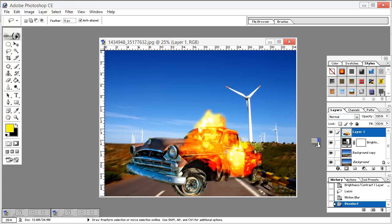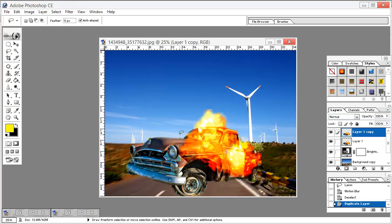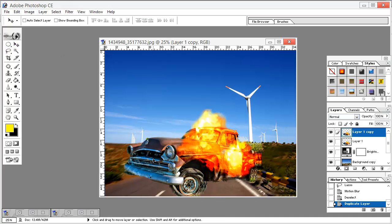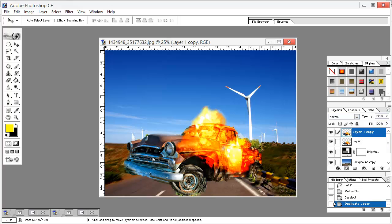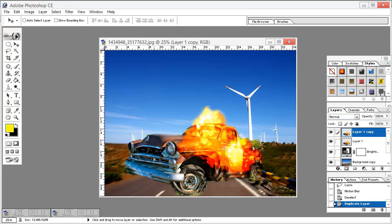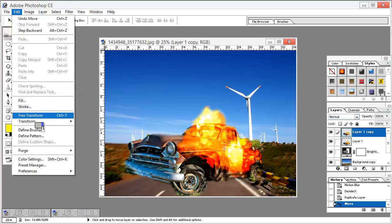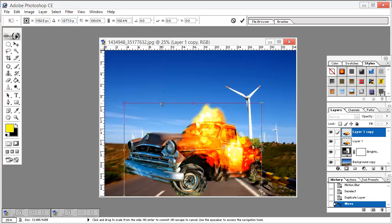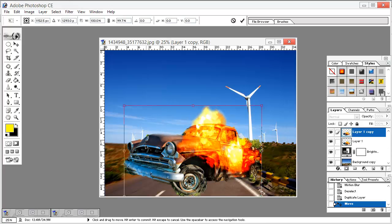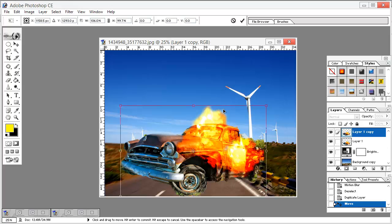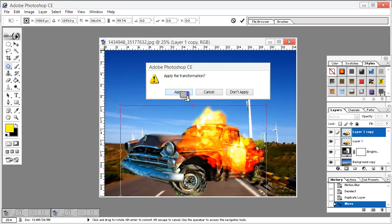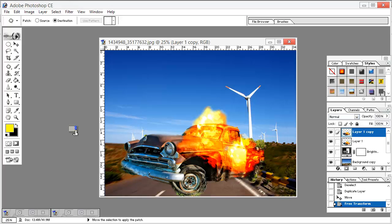Now do the same thing with the car. Select the car layer and duplicate it — right-click and duplicate, or hit Ctrl+J. Move it again to somewhere it looks right. Go to Edit, Free Transform, and just adjust its transformation. Hit anywhere and hit Apply. Then hit Ctrl+J again.